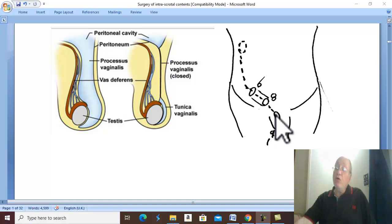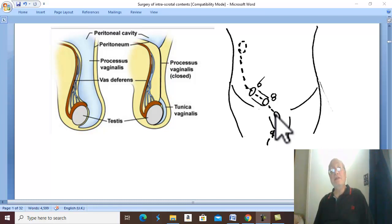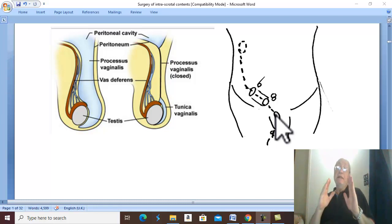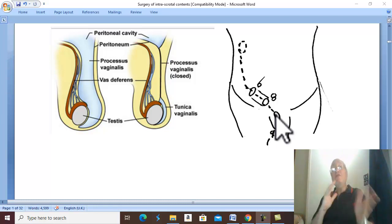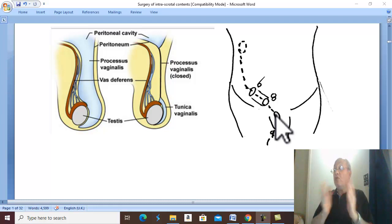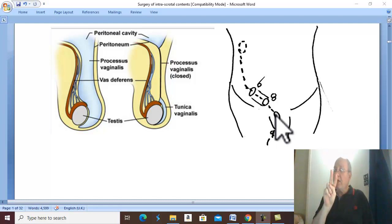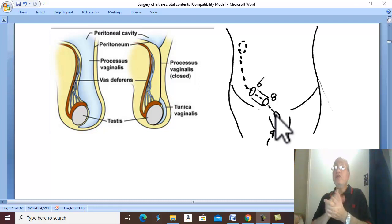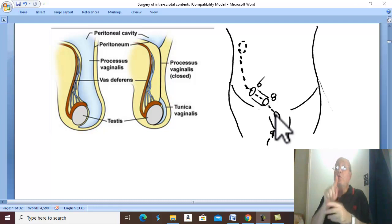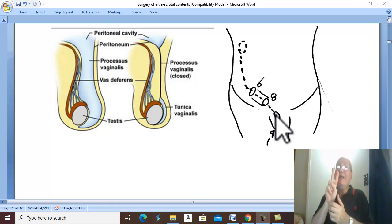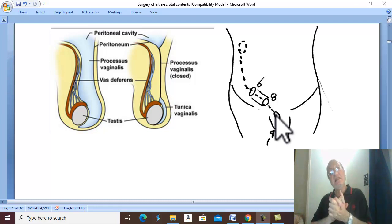The hormonal cause is deficiency of maternal chorionic gonadotrophins. Because hormonal deficiency affects both testes, hormonal factors are responsible for about 20% of cases and are responsible for bilateral undescended testis.